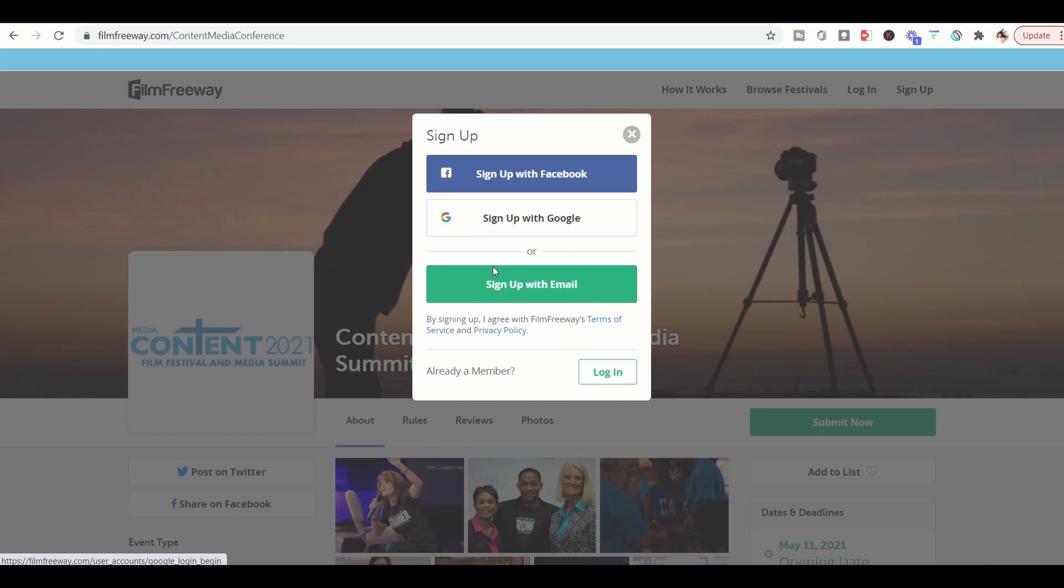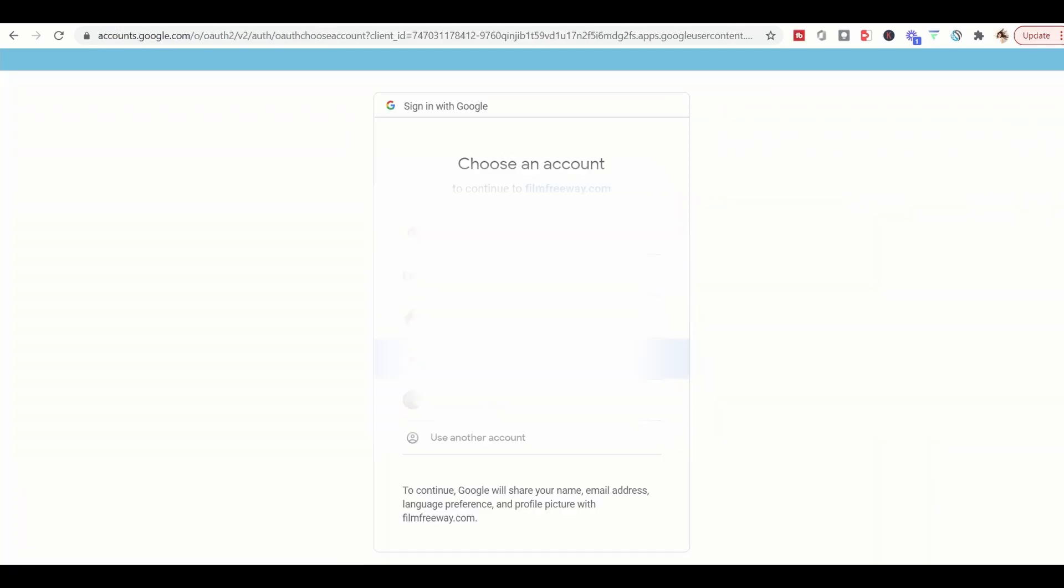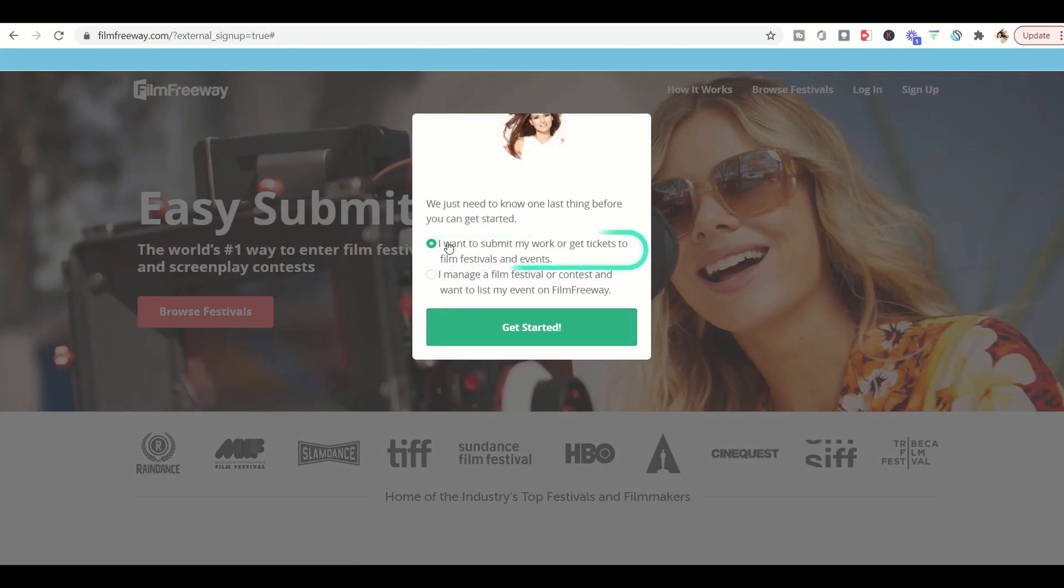You can sign up with Google or you can sign up with an email. Select which email you would like to sign up with. Yes, I want to submit my work or get tickets to film festivals and events. Click get started.